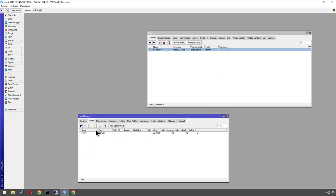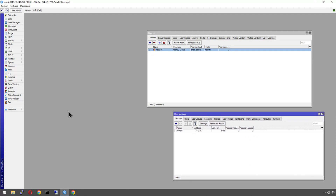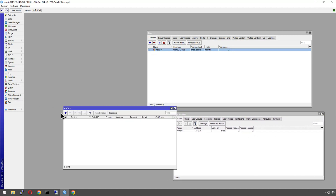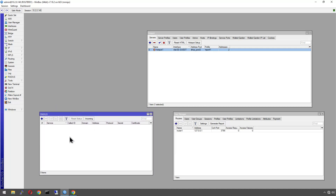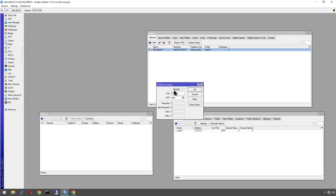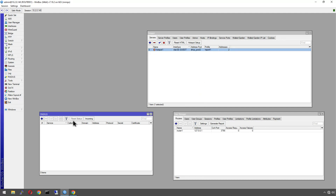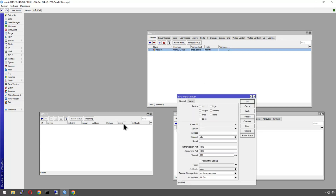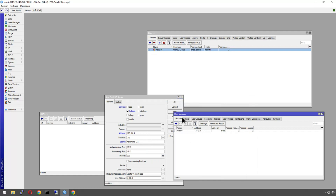Create a test user — 'user1' with a simple password. Leave everything else as default. That's one half done; we now have the RADIUS server running. Next, tell MikroTik to connect to itself: hit the Incoming button, enable Accept, and note the COA port — that has to match. Then add a RADIUS server entry: set it to be used for hotspot, the address is local (or a remote MikroTik's address if separate), and enter the same shared secret as before.